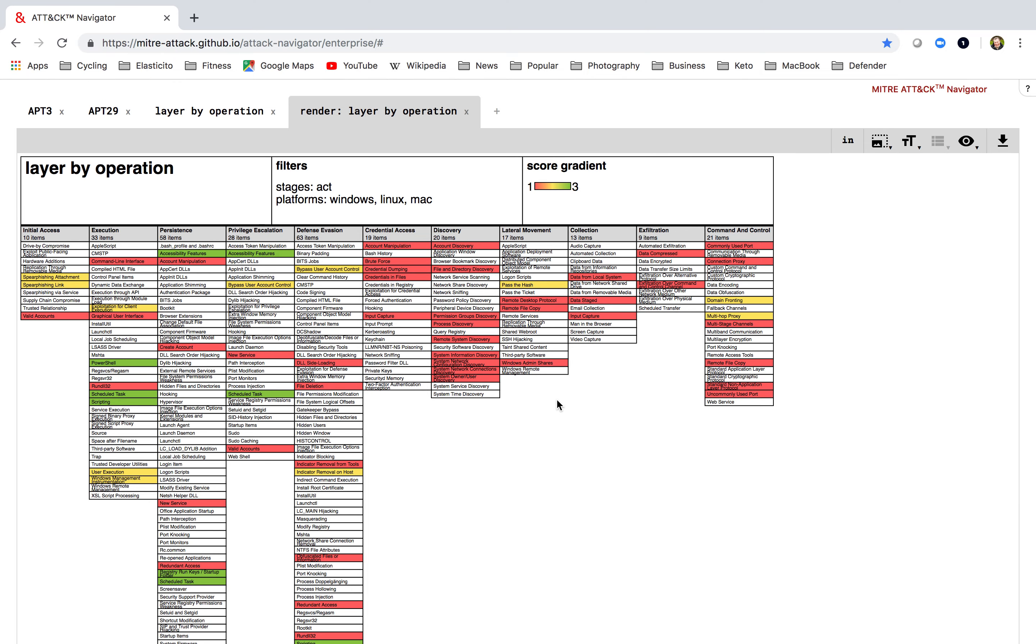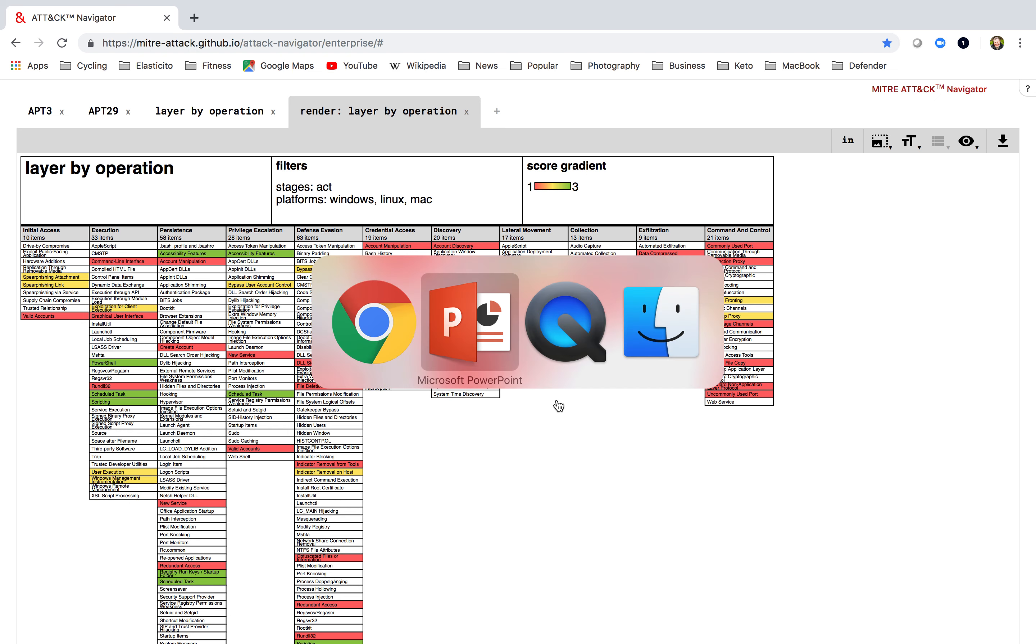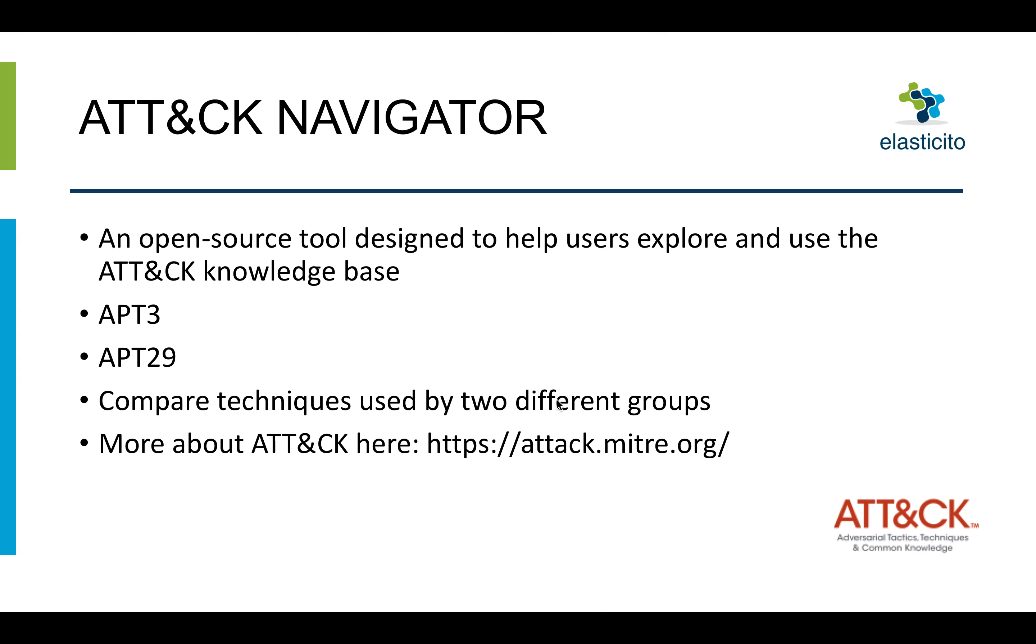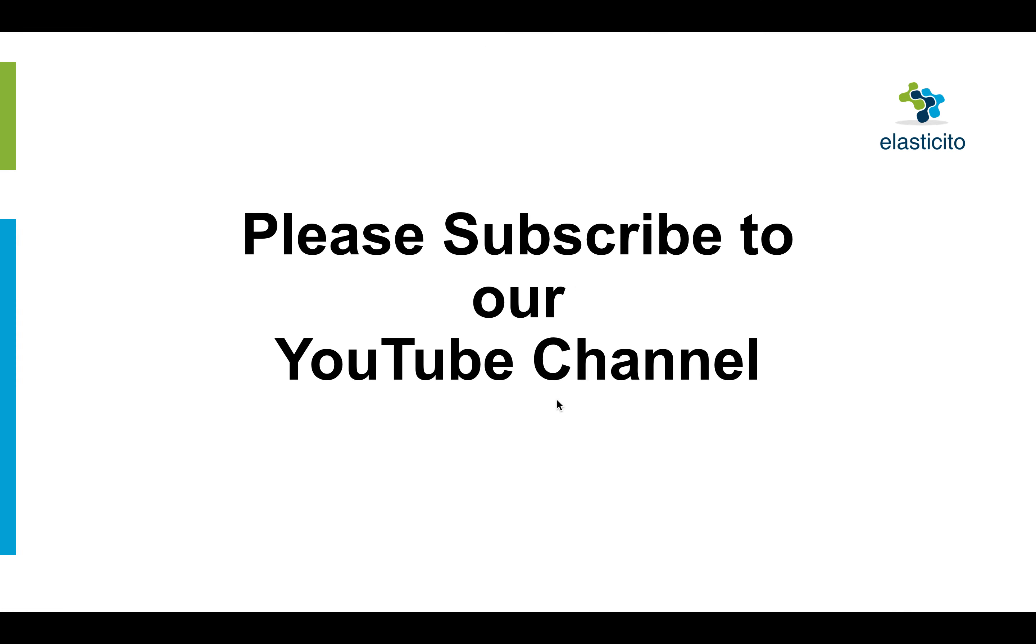So that was just a quick overview of how to use the MITRE ATT&CK navigator. What I'd like to ask is please subscribe to our YouTube channel and also like the video. I'll see you guys next week.